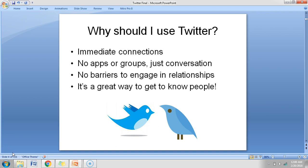There are no groups, pages, or apps — just conversations. It's very easy. Third, there are no barriers to engage in a relationship. As it's a more public network, anyone can tag anyone. Fourth, it's a great way to know people, and this is what Twitter fundamentally works on. There is a rule called the 10-is-1 rule that I will discuss in the next section.